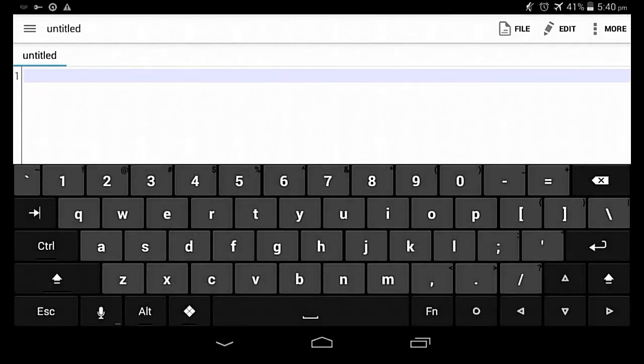As you can see right here, I have a different keyboard installed. It's Hacker's Keyboard and it's really awesome. It's available on the Play Store. You can download it, install it, and just start writing codes. It's really easy.